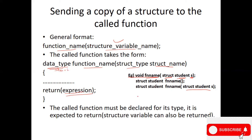So that is an example: structure student — the return type is the structure type and the function name, then pass the structure object. If returning, the return type is the structure and it is the same type used in the function definition.